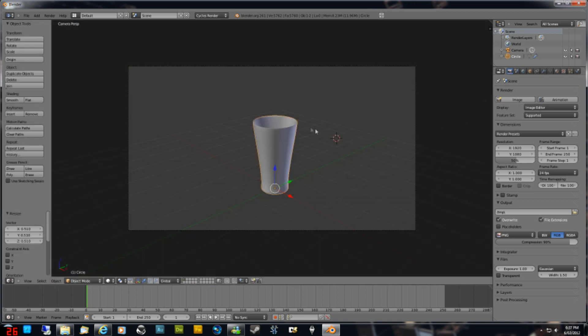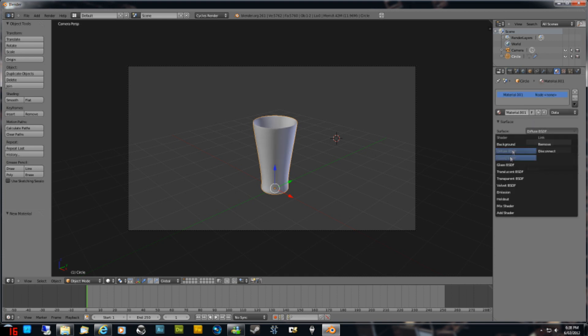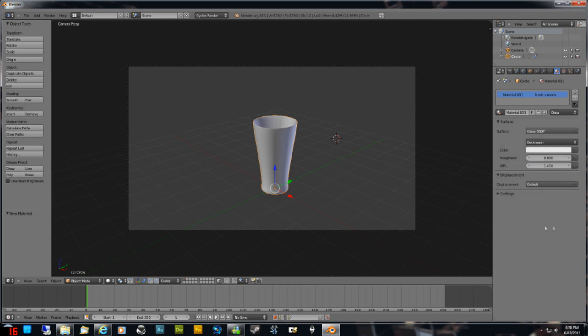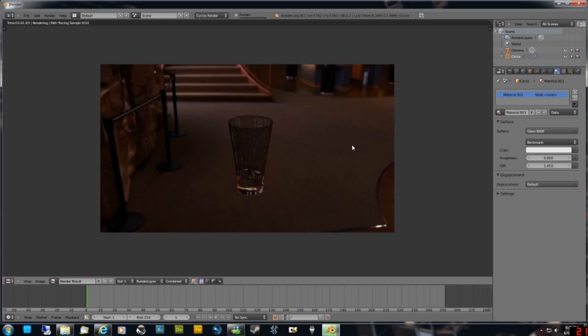Let's add a glass texture to the glass. Go to the red sphere up the top here, Material, hit New. Change Diffuse to Glass. It's as simple as that. Now if you hit F12, it's looking a bit more like a glass. Don't worry about that grainy look, we'll fix that later.